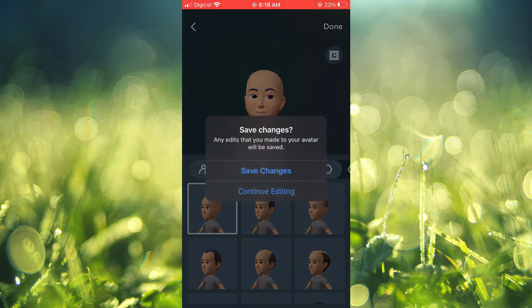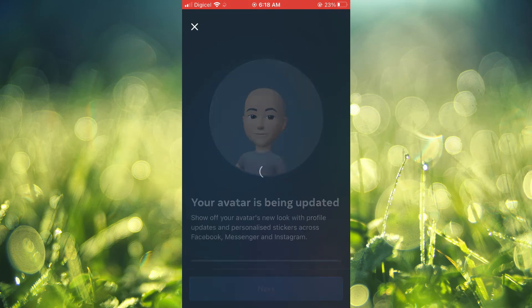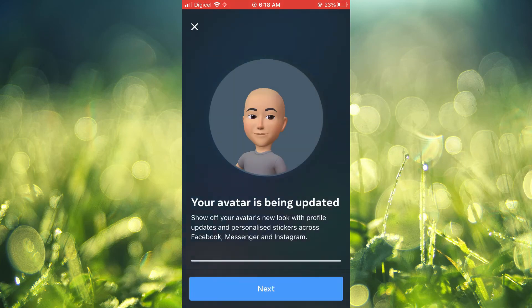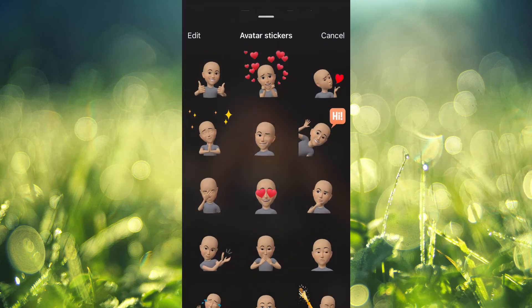As you can see right here, simply tap on save and you can see that it is processing. And now you can set up your avatar sticker.